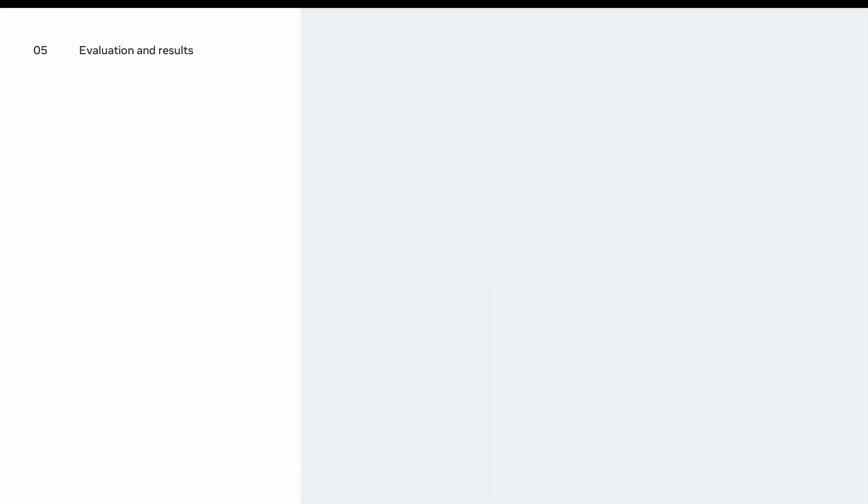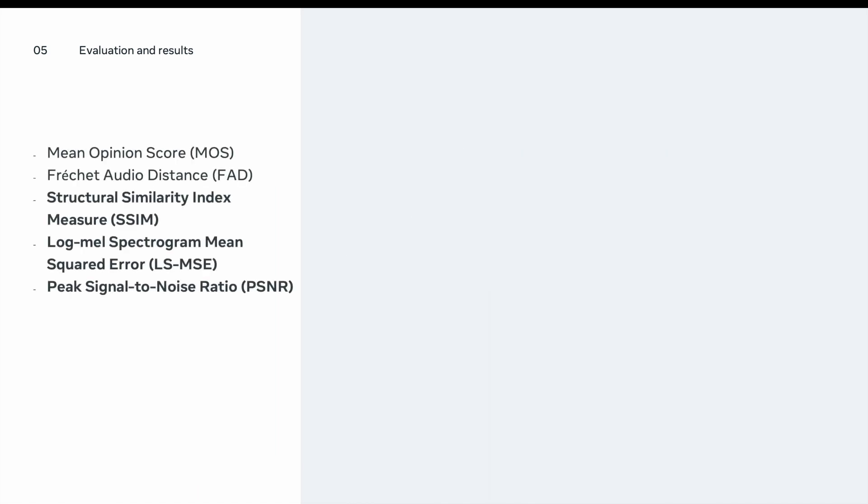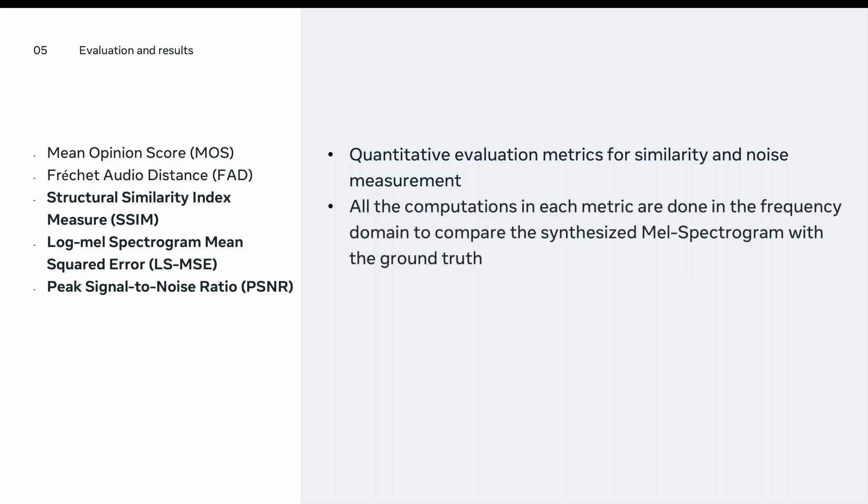The third set of metrics we have are Structural Similarity Index Measure (SSIM), log-mel spectrogram mean squared error (LSMSE), and peak signal-to-noise ratio or PSNR. These set of metrics are quantitative evaluation metrics that are mainly used for similarity and noise measurement. All of the computations in each of these metrics are done in the frequency domain to compare the synthesized mel-spectrogram with the ground truth.